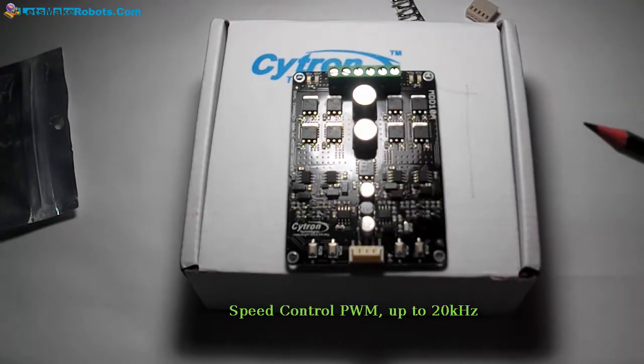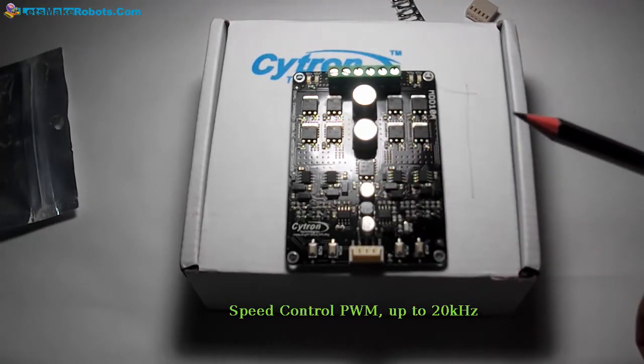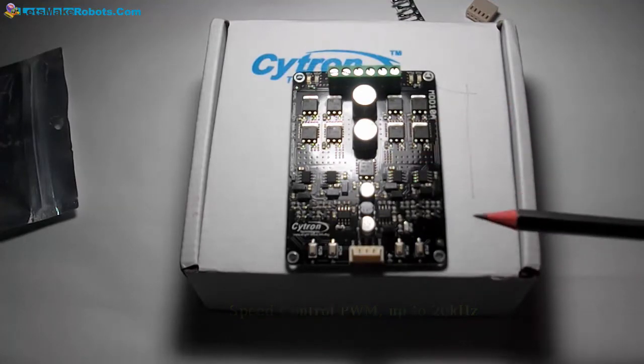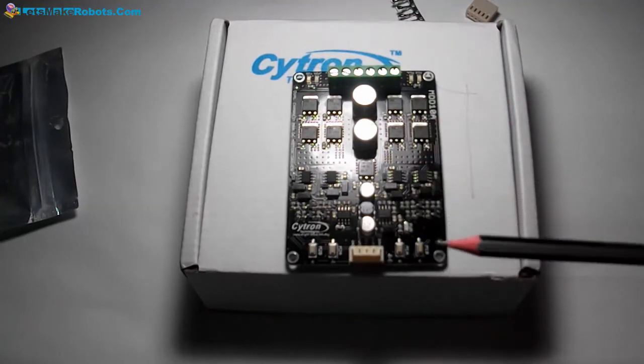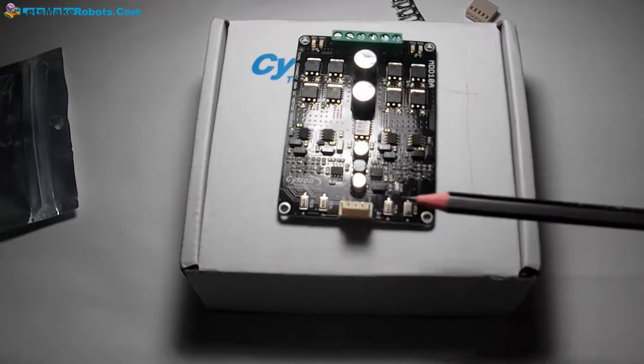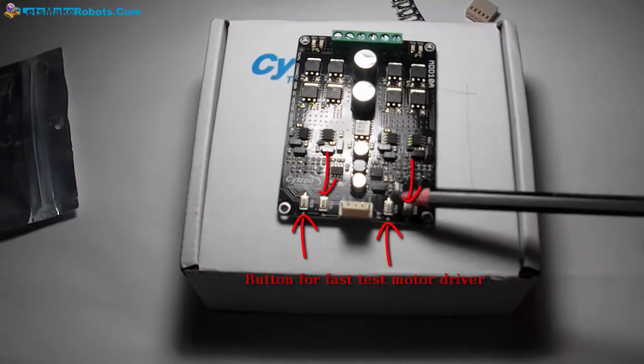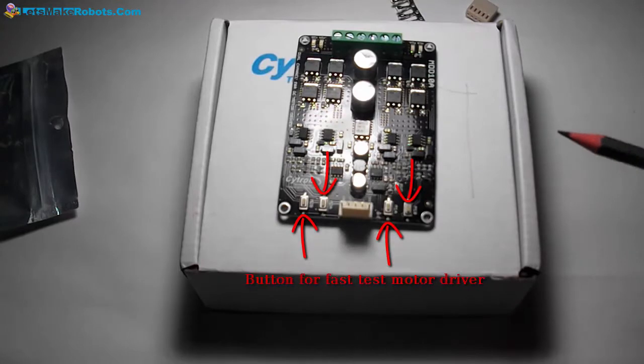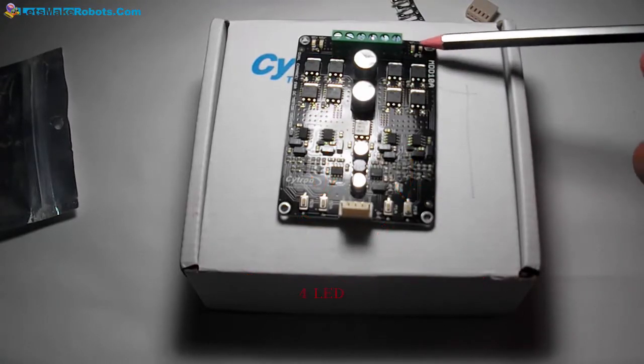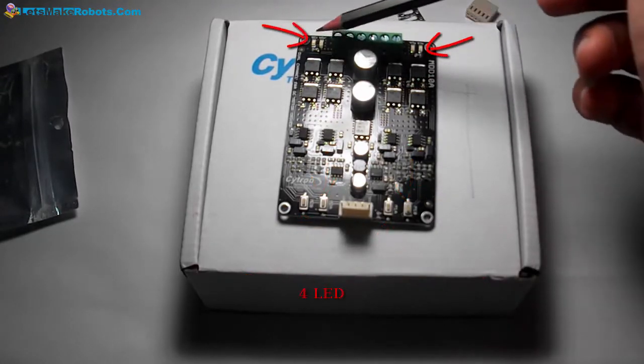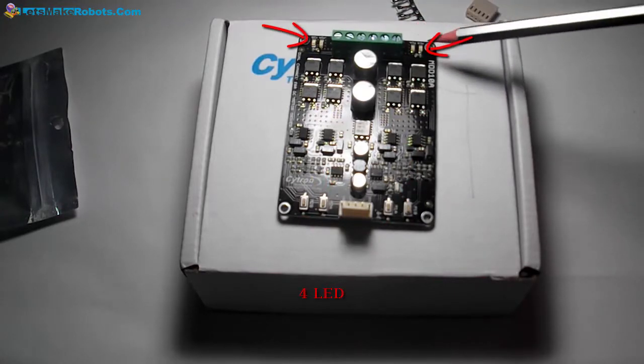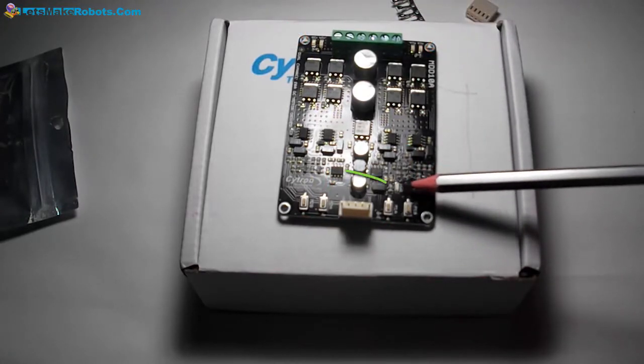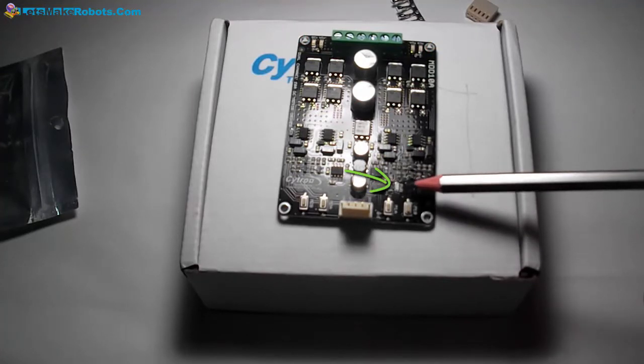Very nice, they provide us with buttons for fast testing and there are LEDs for monitoring the current flow from which direction. And here there is a green light for notification that the power is driving.